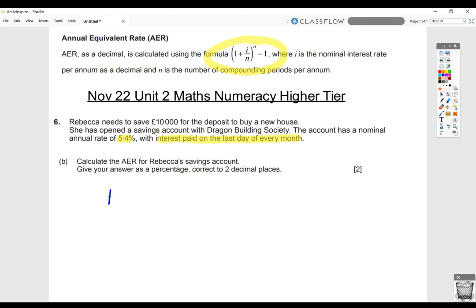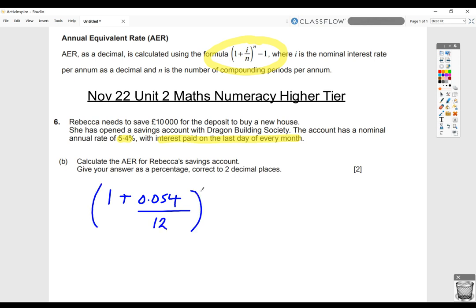it would be 1 plus the interest rate as a decimal. We would do 5.4% divided by 100, which is 0.054, and then divide that by the number of periods. Since it's paid monthly, that's 12 periods per year. The N as the power would also be 12 — it's always the same as the denominator of the fraction — and then it's minus 1.